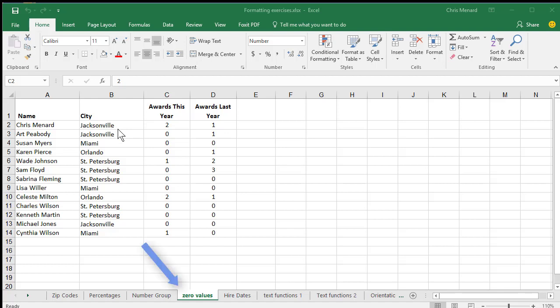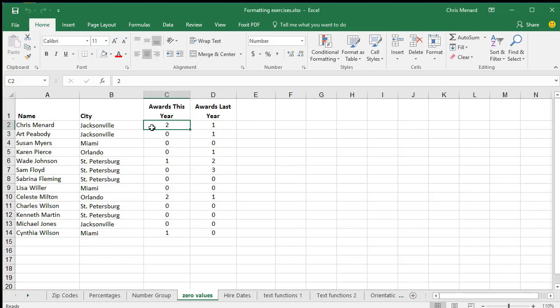We're on the worksheet titled Zero Values. If you notice in column C and in column D, I have some zeros. If you don't want to display the zeros, it's really simple.